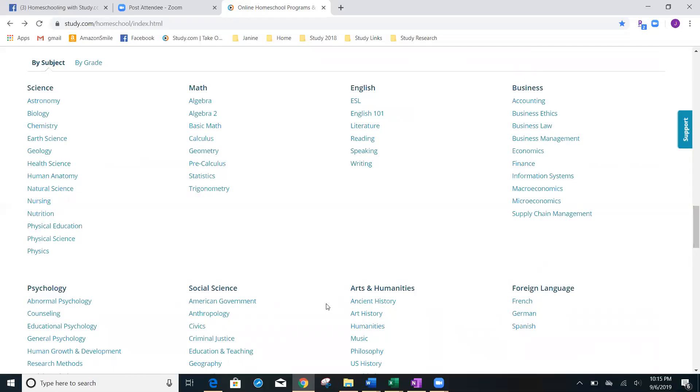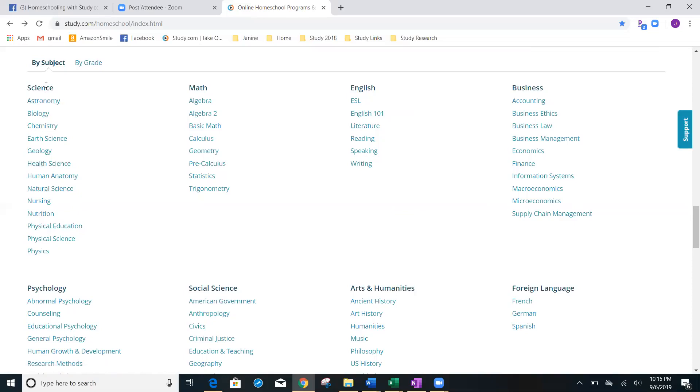You're going to see that now it's going to bring up different subjects. And you can see that actually, there's a lot more science options than even what you just thought of. So, I'm going to take it a step further. And I'm going to show you how to find even more science classes that are available by study.